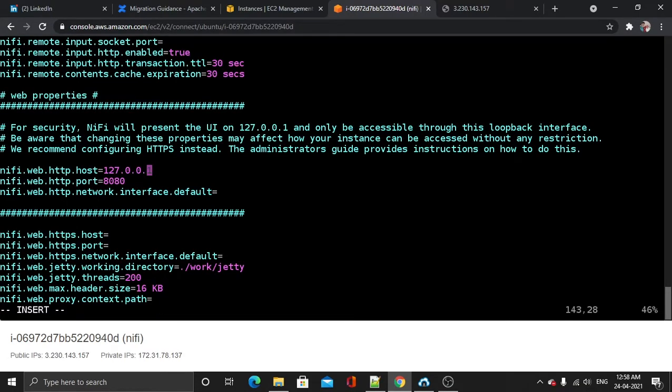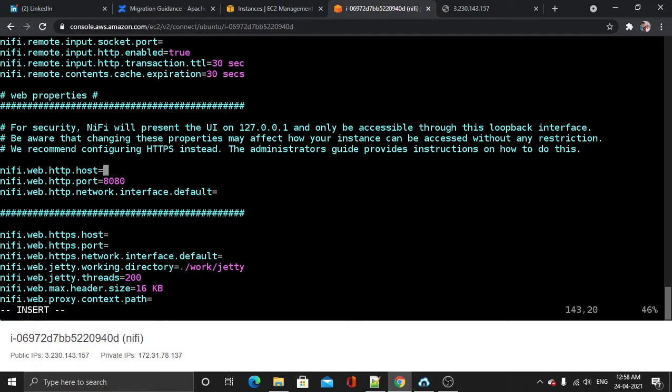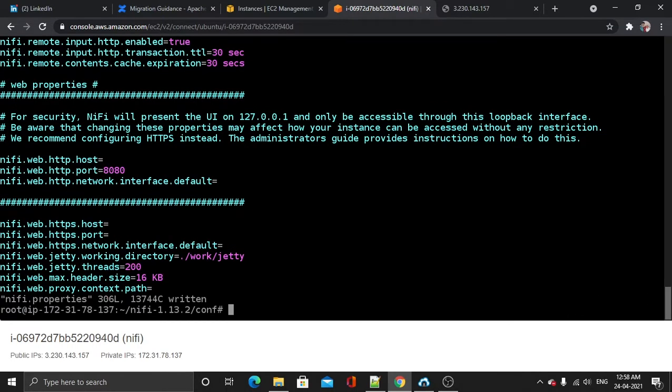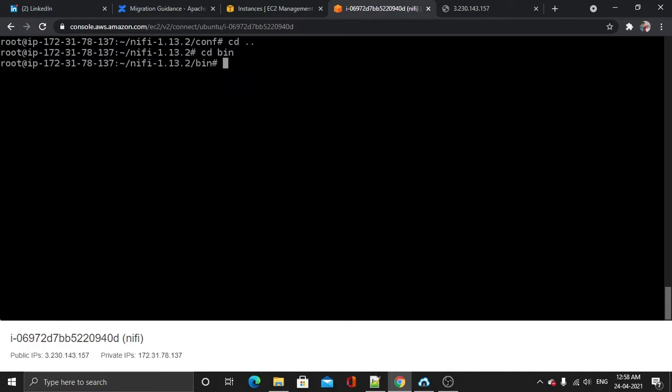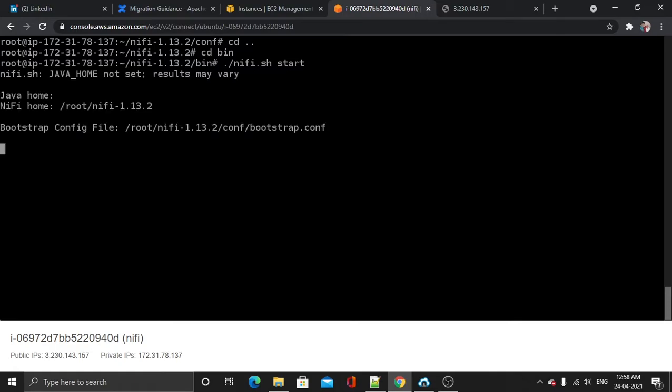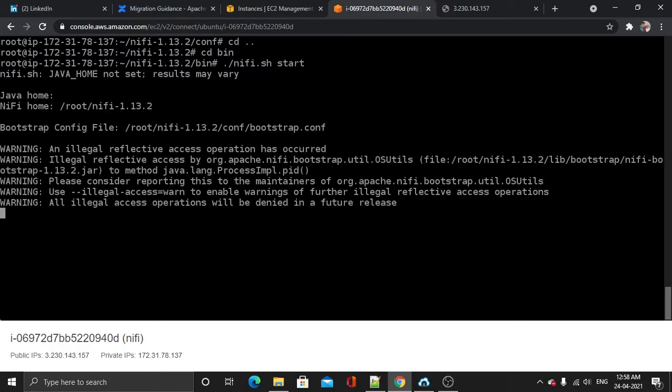I will press i to get into insert mode. Right here there is nifi.web.http.host, so I will change it and leave it blank. I will write and quit. Now let's start our application: ./nifi.sh start, hit enter. Now our application is getting up.